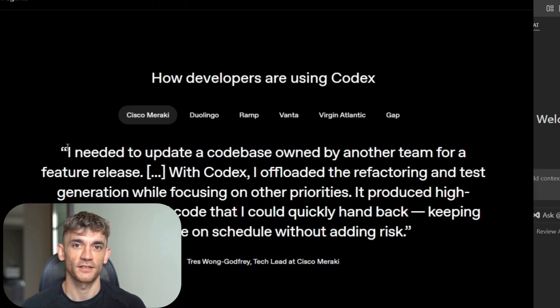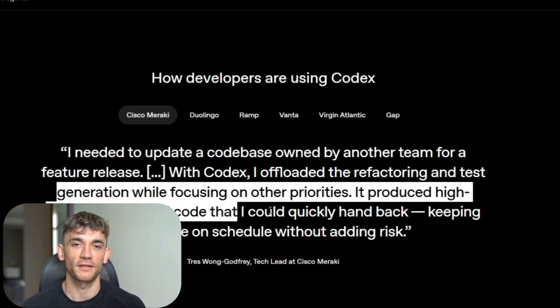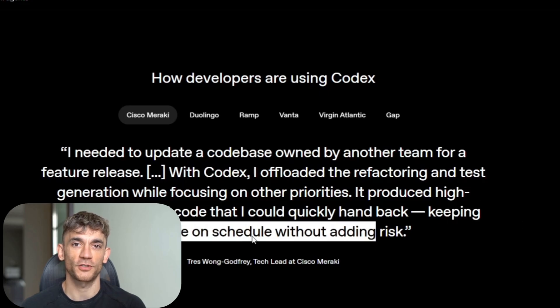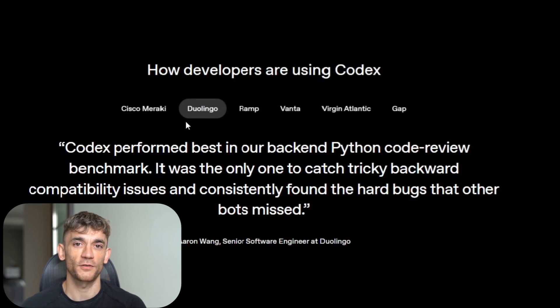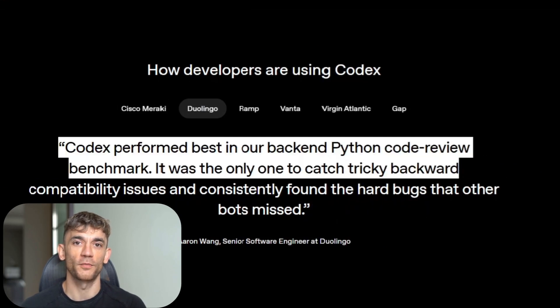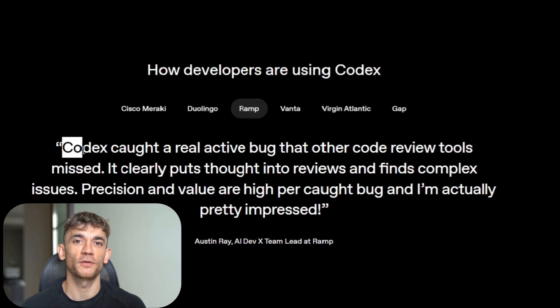This isn't theory. Companies are already using this in production. Cisco Meraki saved weeks of work on a critical feature. Duolingo is using it for complex refactoring. Ramp is catching bugs before human reviewers even look at code.